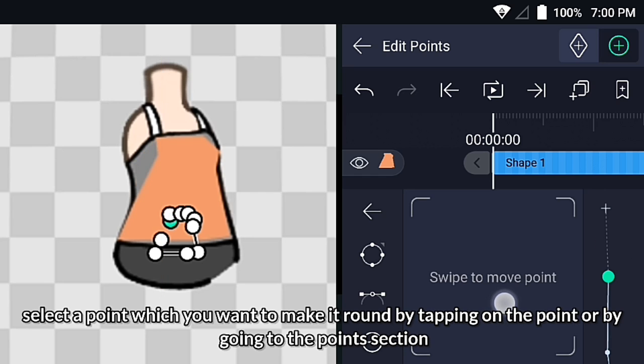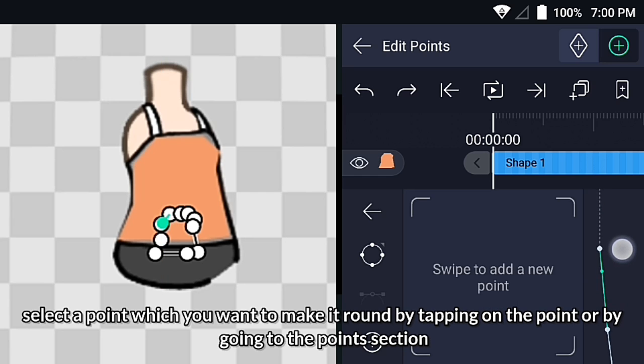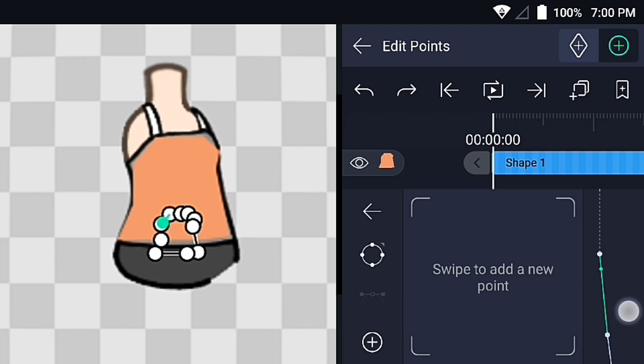Select the point which you want to make round by tapping on the point, or by going down to the points section.